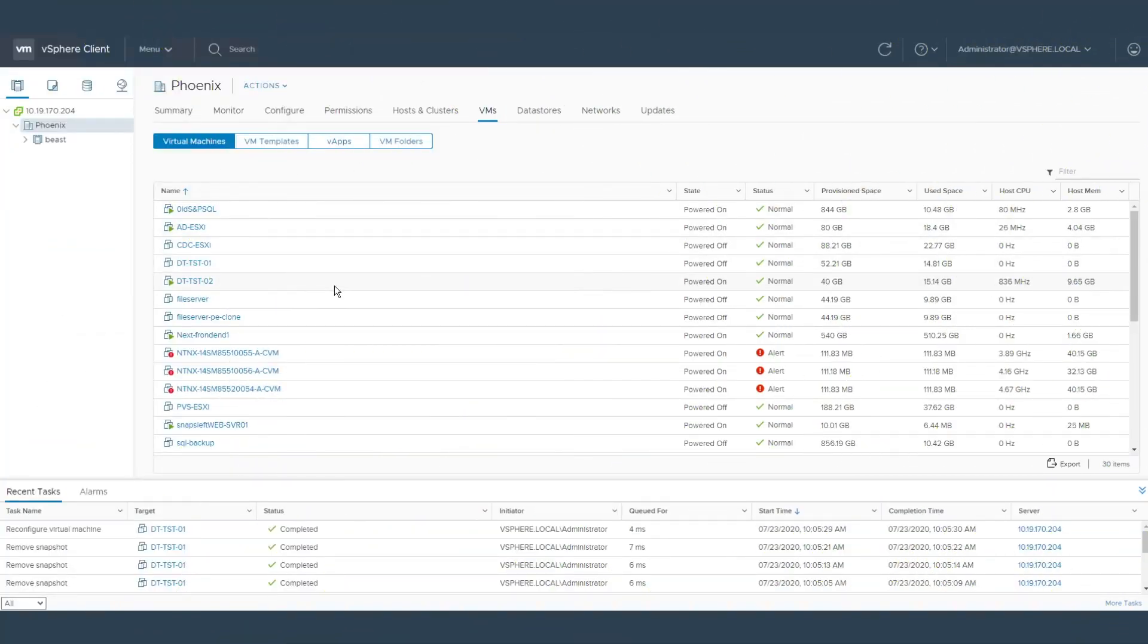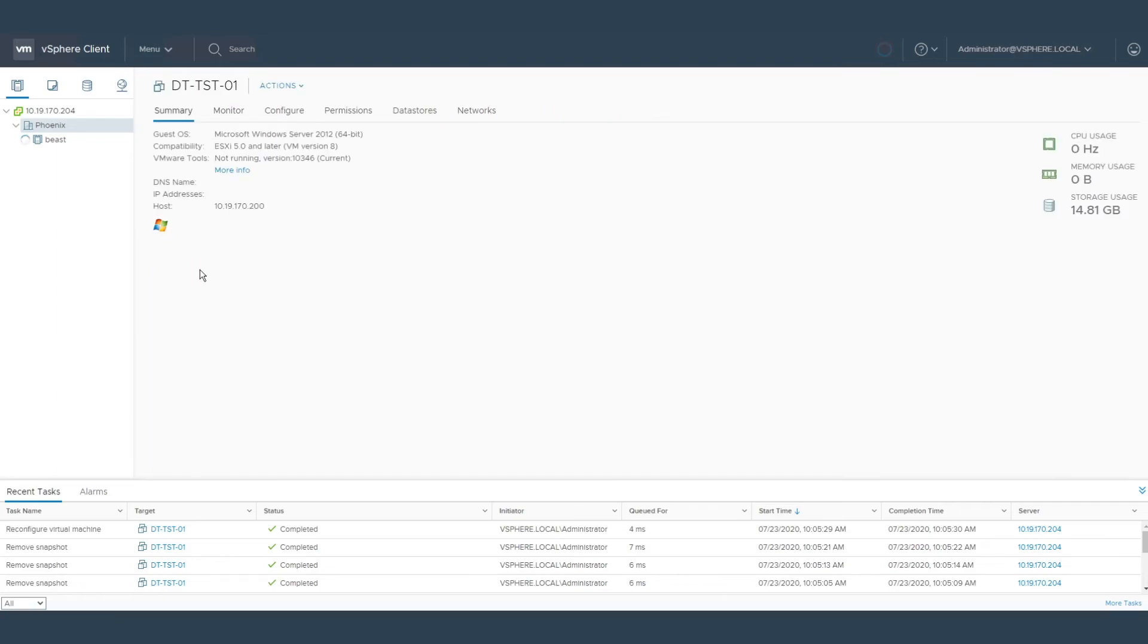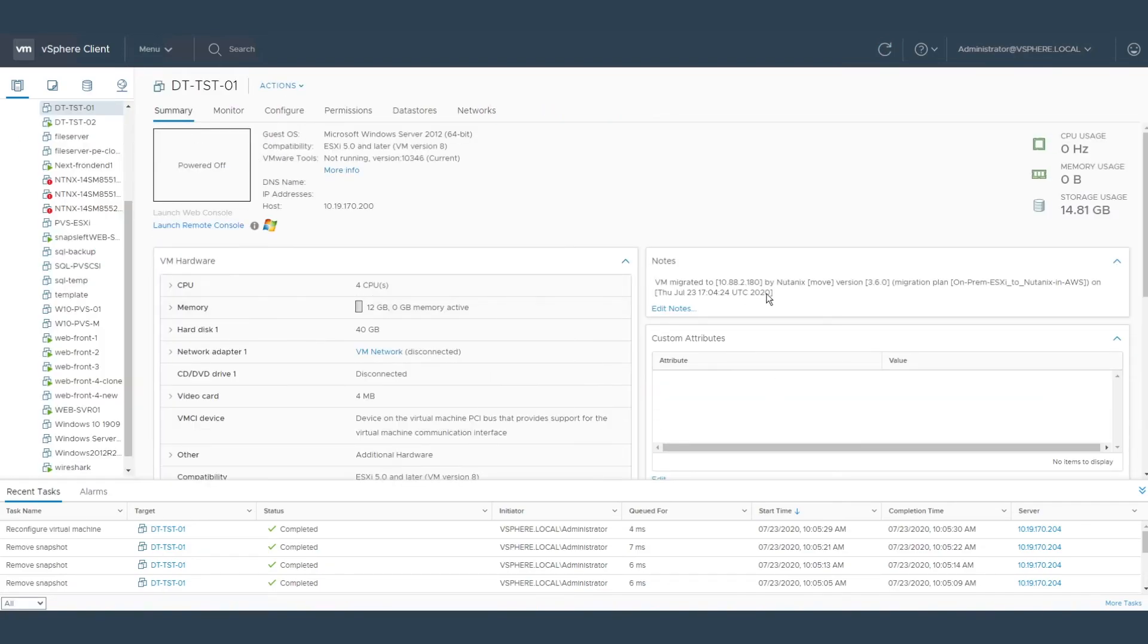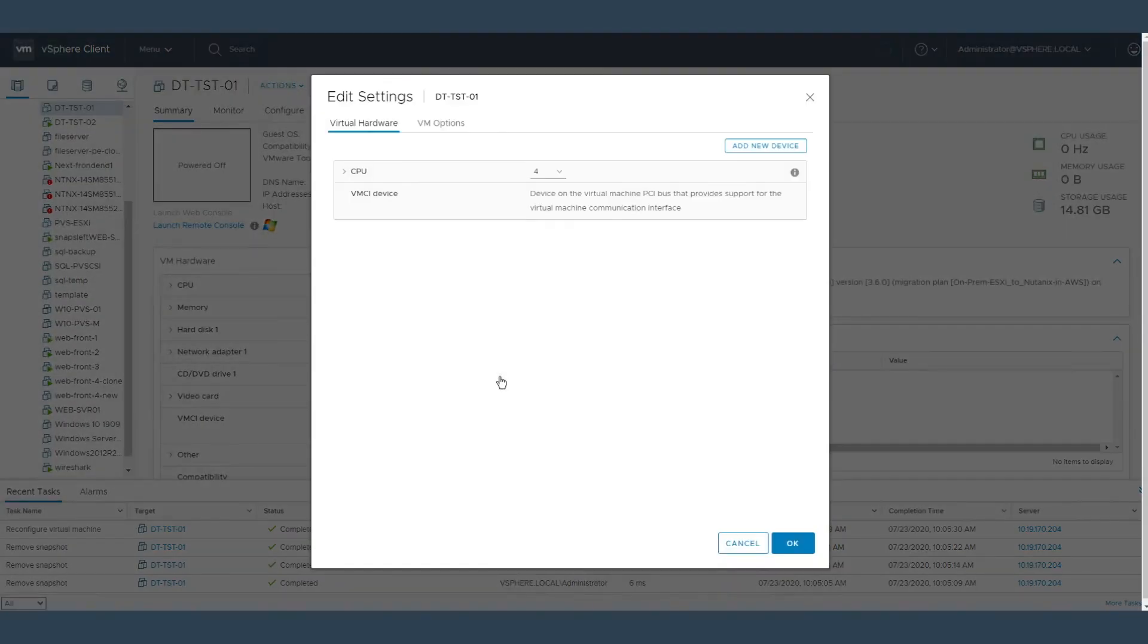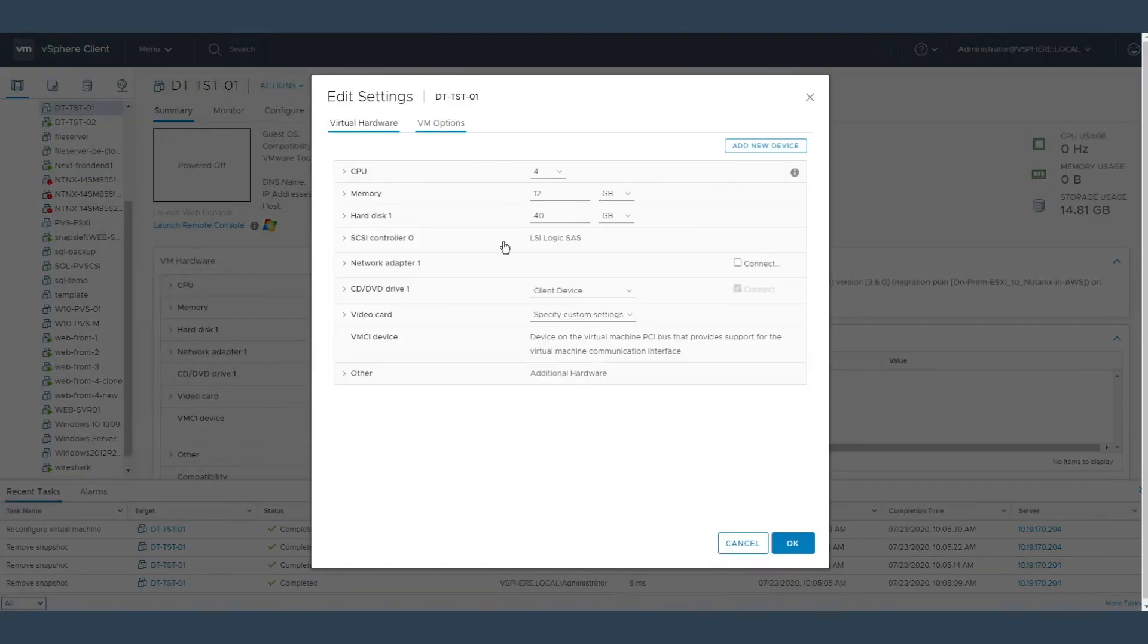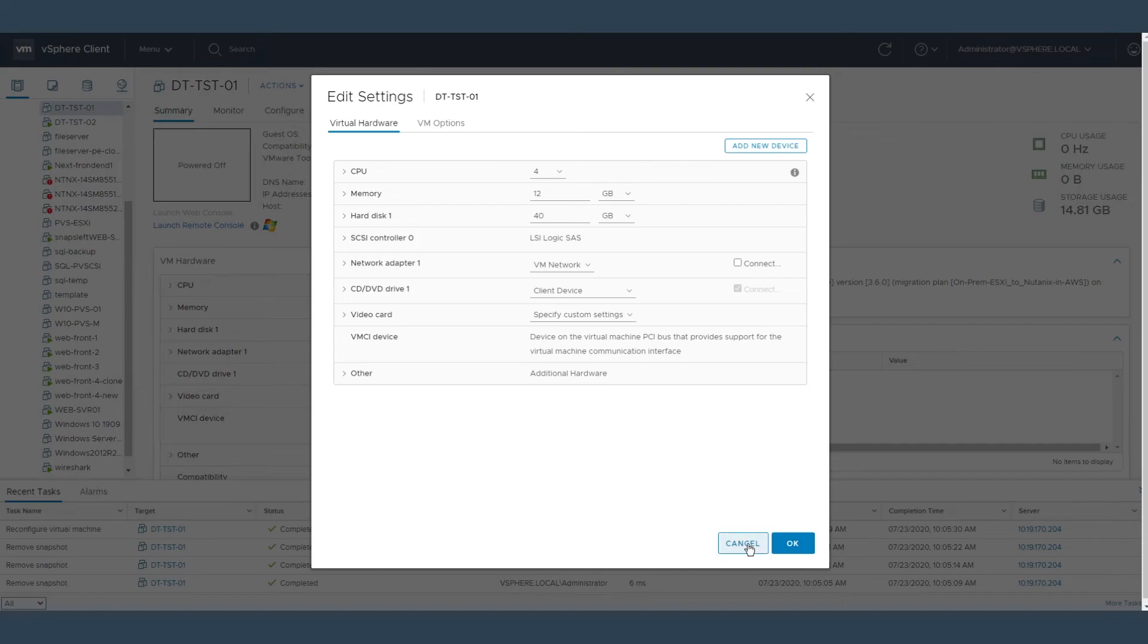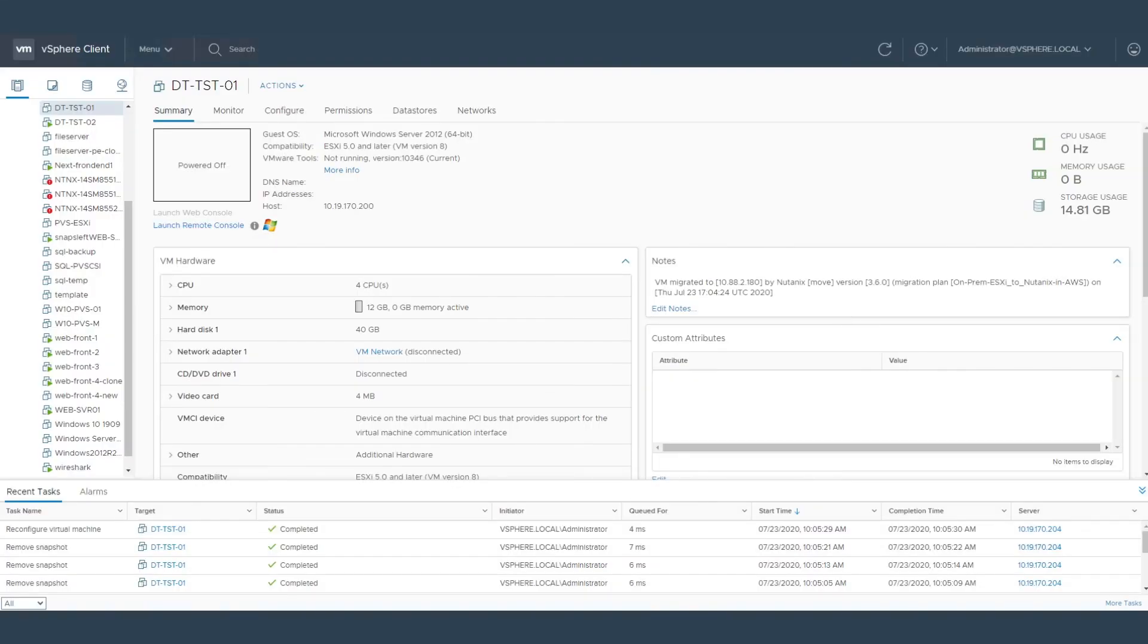Let's check the VM in the vSphere console. You can see the VM is powered off. The note has been added that it was migrated by Move and on what date. The network interface has been disconnected from the VM. So if somebody missed the note that it was migrated and still powered it on, this should not cause any problems with your production network.